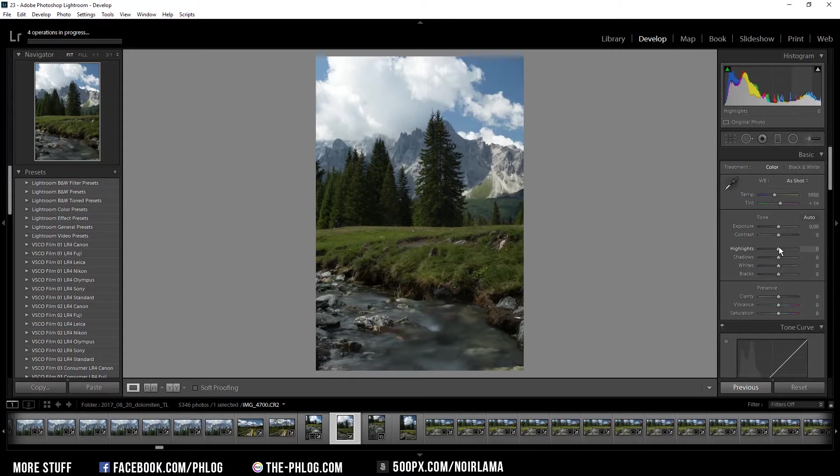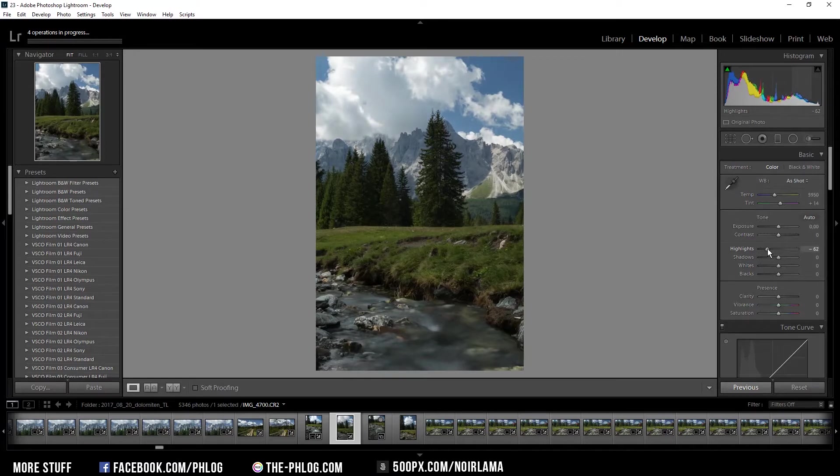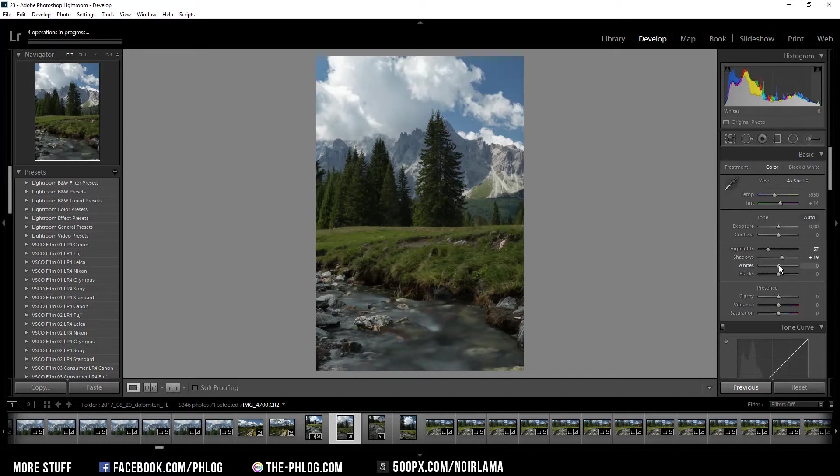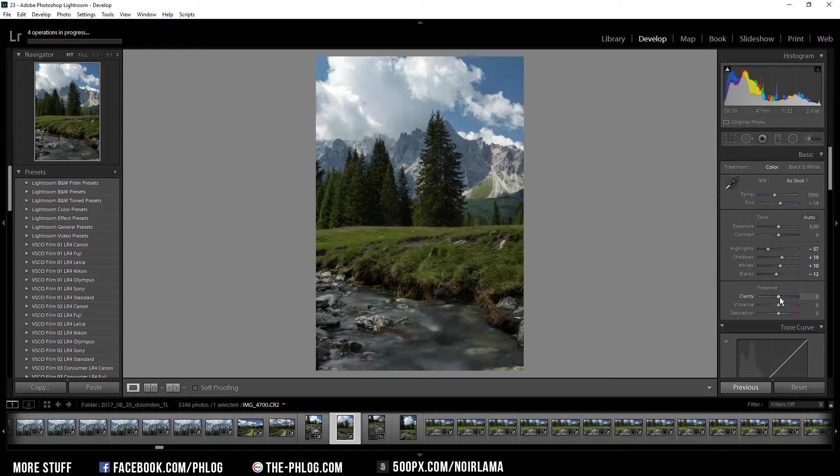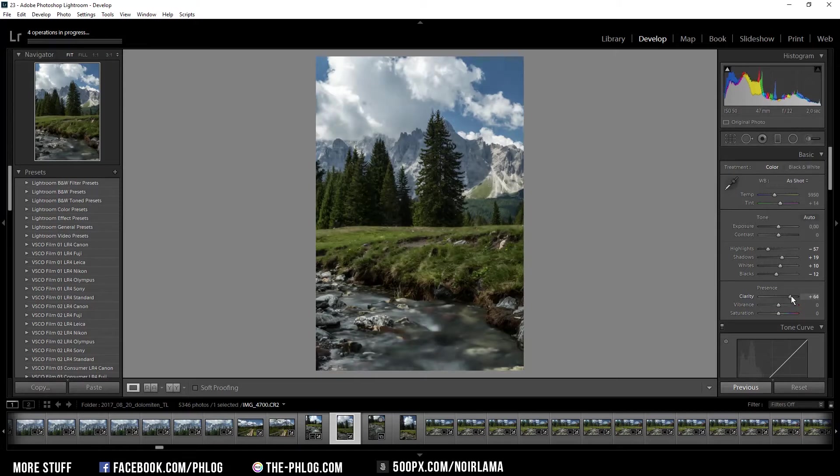It's a bit overexposed, as you can see in the clouds, so I'm going to reduce the highlights. I also want to increase the shadows a bit, as well as the whites, and decrease the blacks after that. Again, I want to increase the clarity quite a bit because it works well when working with a mountain image.